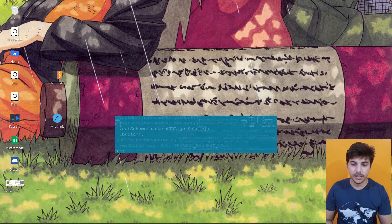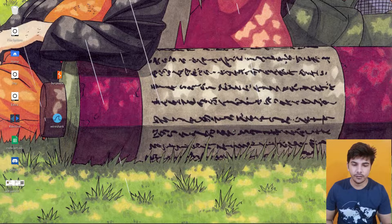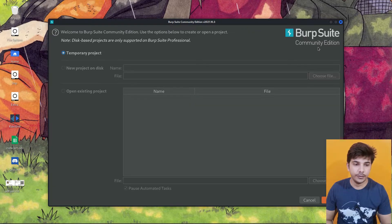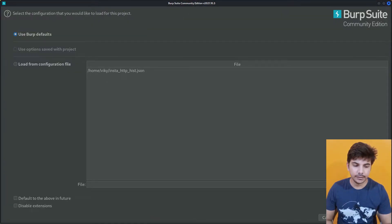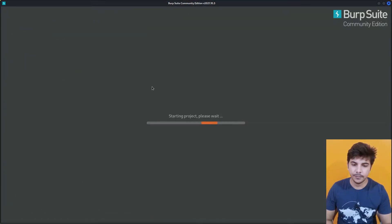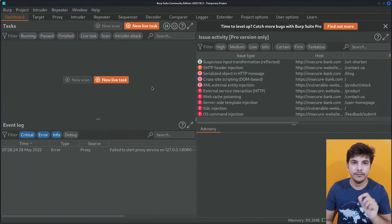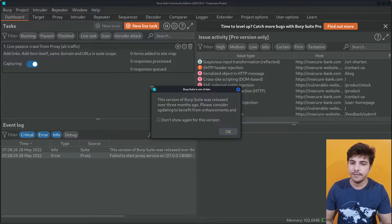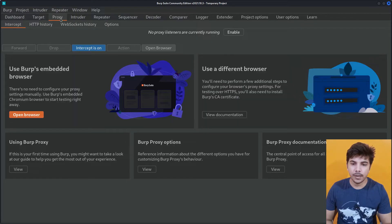Let me open Burp Suite. You can download Burp Suite from the internet and the installation process is quite straightforward. Let it load up, let me maximize it, and we'll click on Next and do the Start Burp. Now Burp will provide a lot of features but we will be using its intercept feature and also the repeater feature. Let's press OK and here we can move to the proxy.